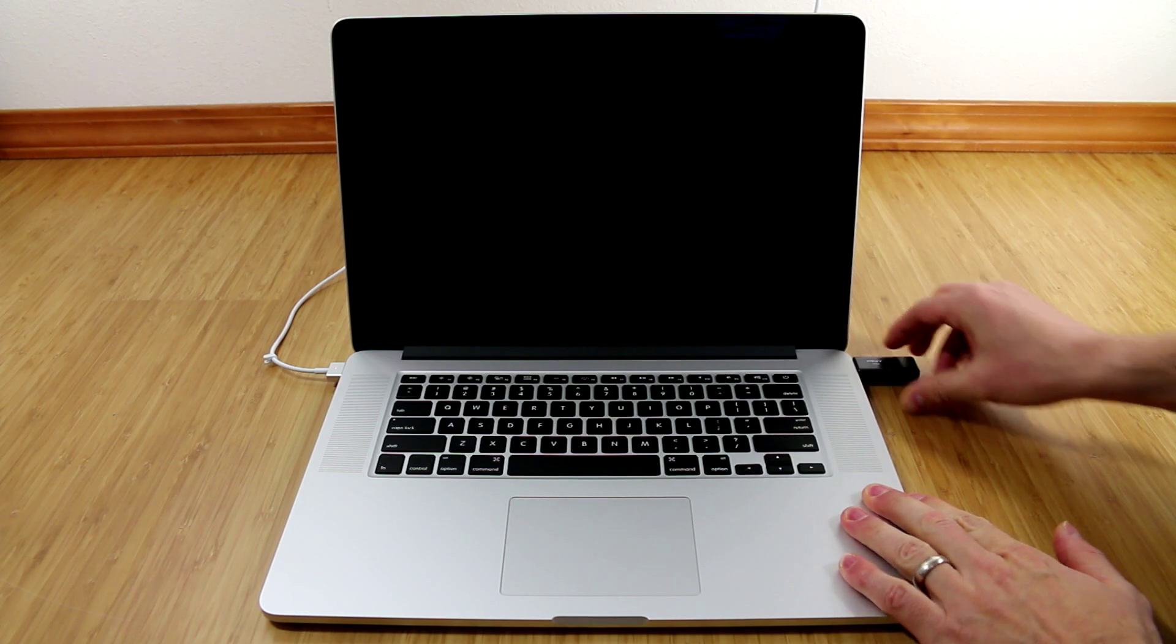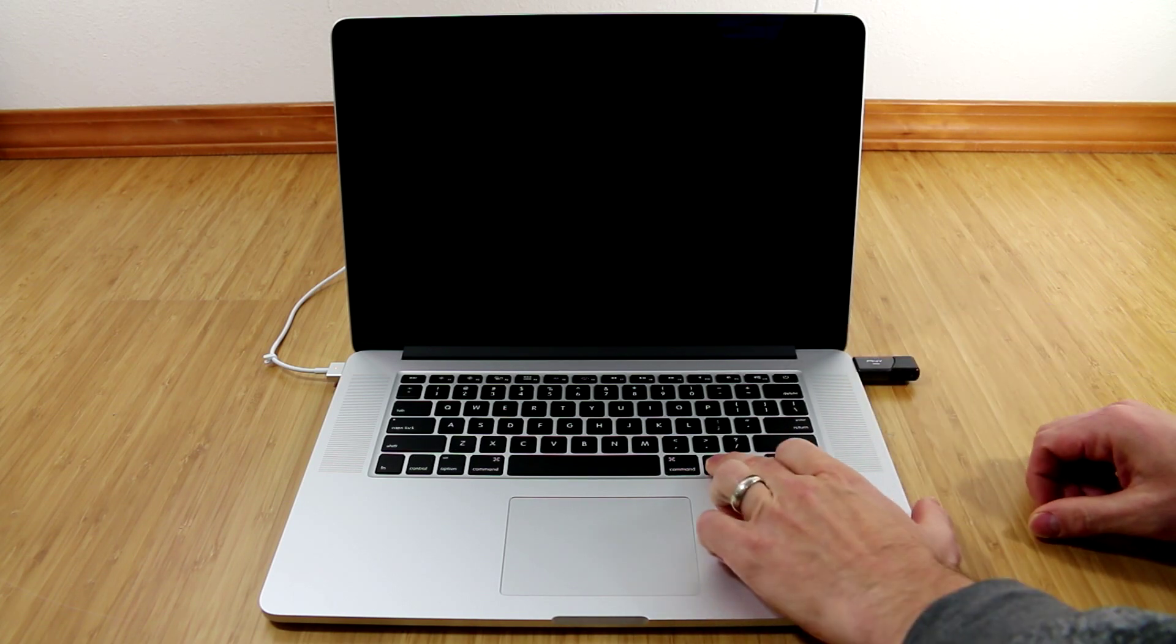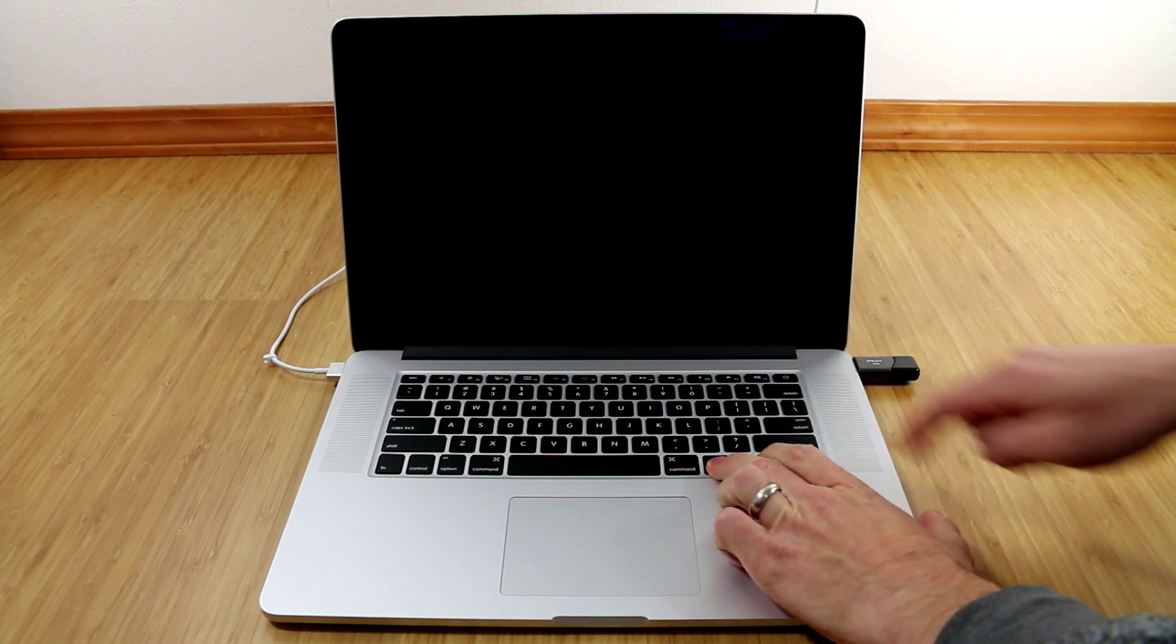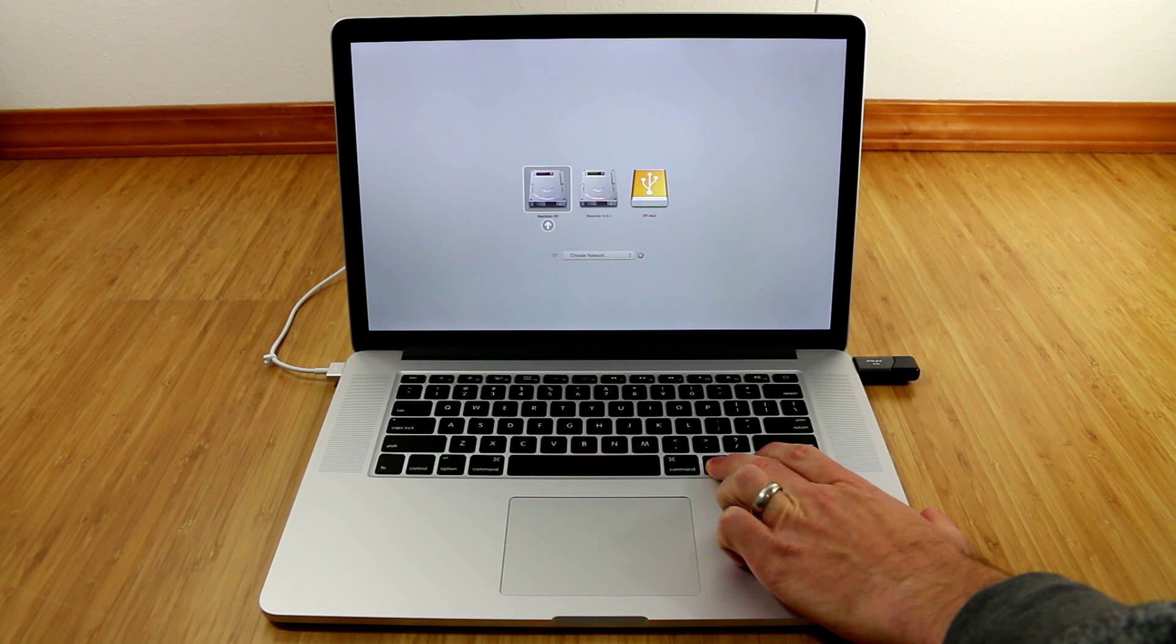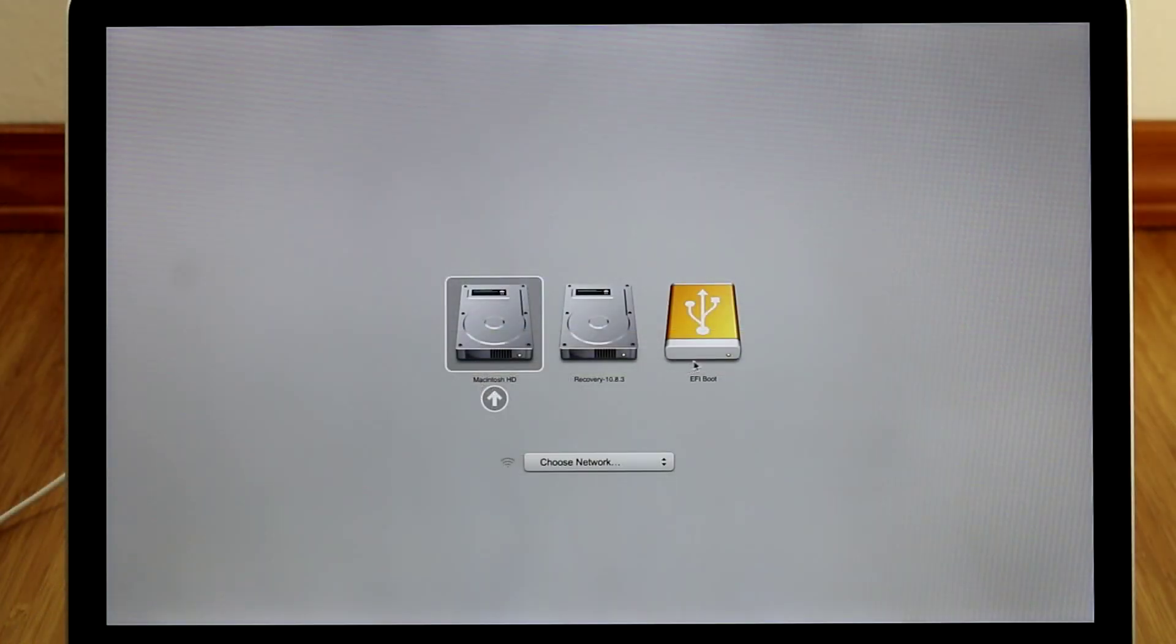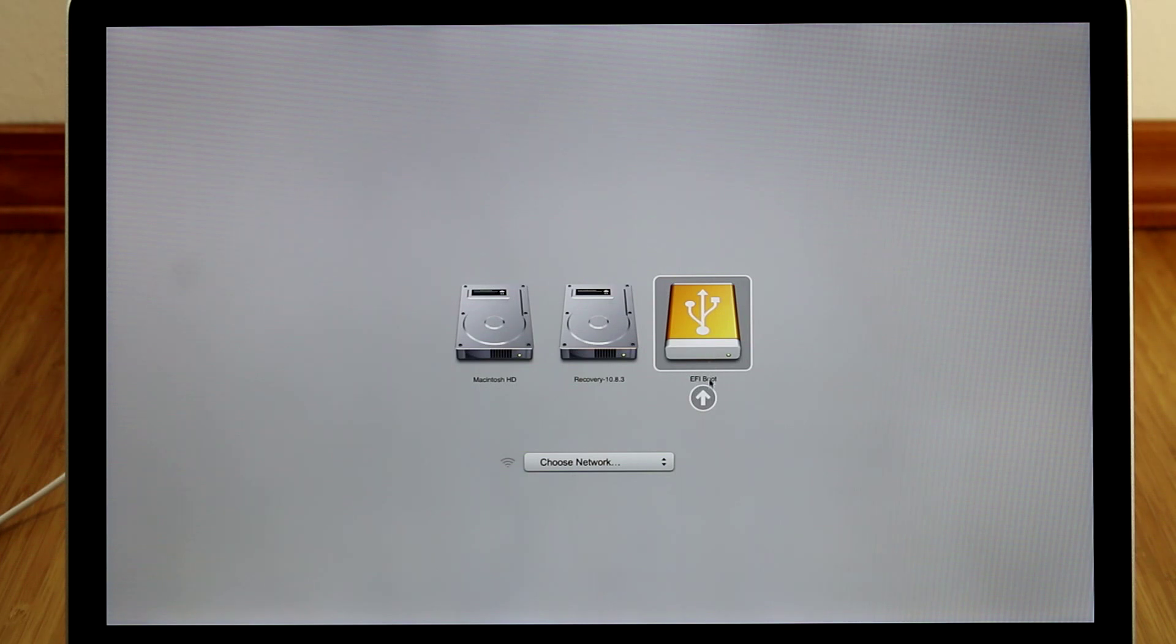Next, hold down the Option key and then power on the Mac. Keep holding down the Option key until you see the boot options. Now double-click on the USB drive on the right.